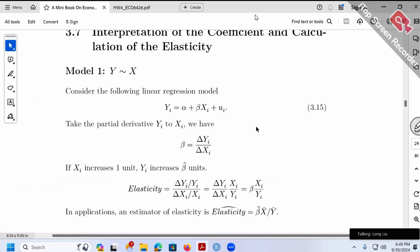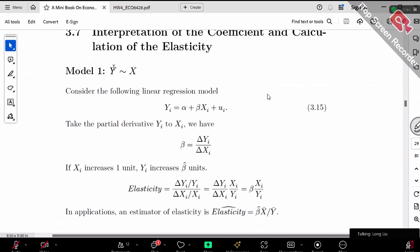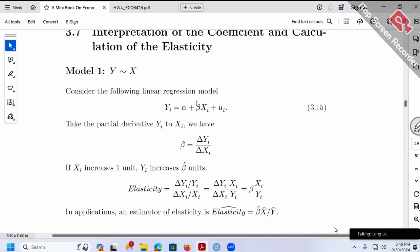Model one is y over x. In other words, none of them in log — both of them are in their original form. For example, wage over education, none of them in log.